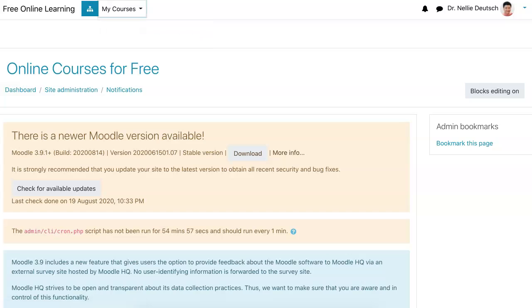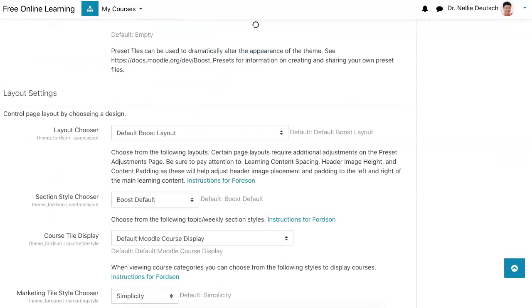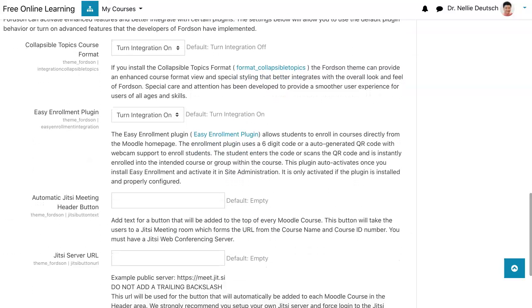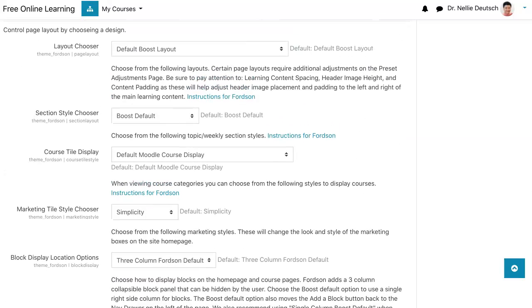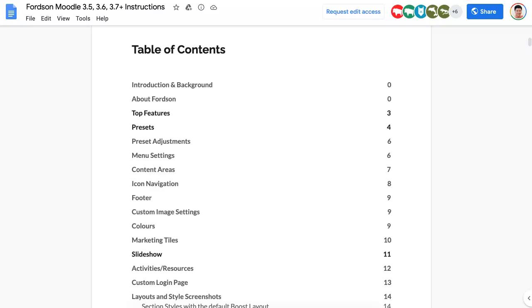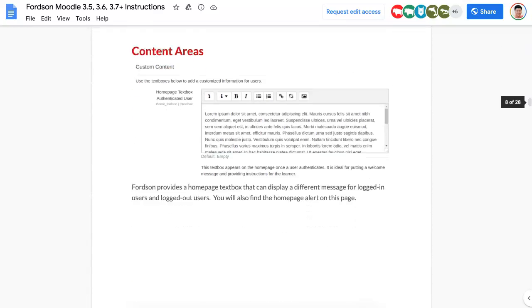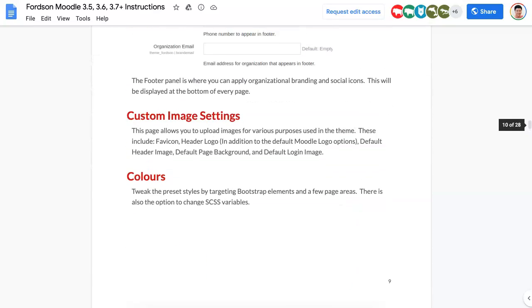I don't have any courses yet, but I am going to go back to Appearance under Fordson Presets. Scroll down until I get to turn integration on. I've installed it — let's see if there's anything here. There are also instructions, by the way, on how to view course categories. There you can choose from a few styles. And I believe this is a Google Doc, so here you can get information about Fordson. There's a table of contents, and the presets are on page four, where you can decide how you want it. It's really, really useful to have this.